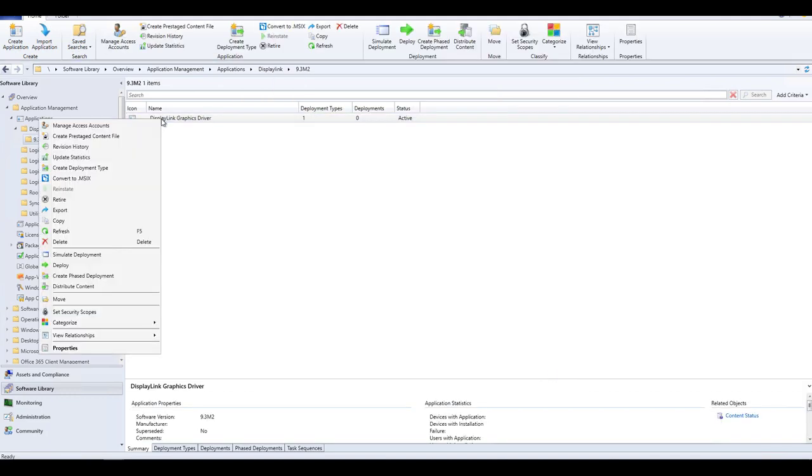Now deploy the package. Right-click on the application and select Deploy.